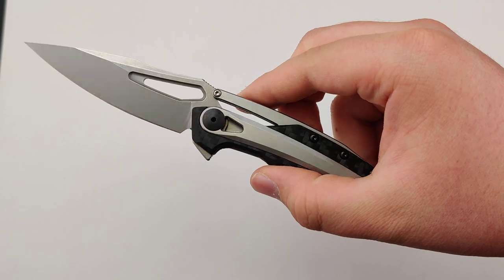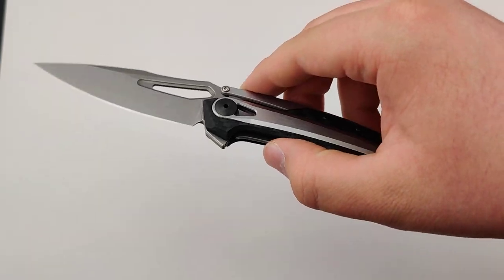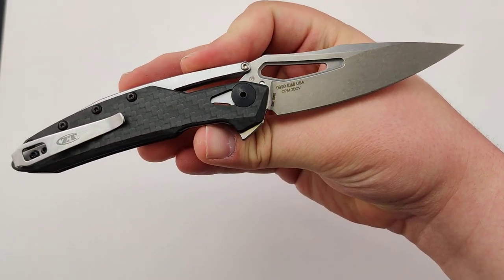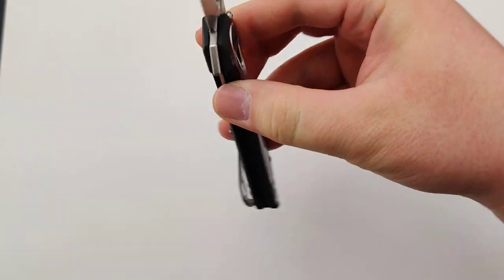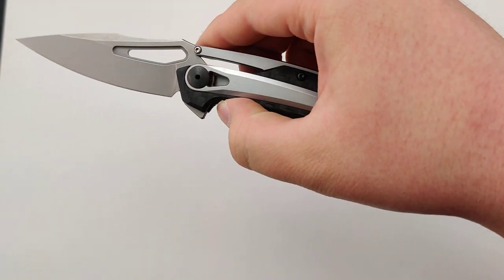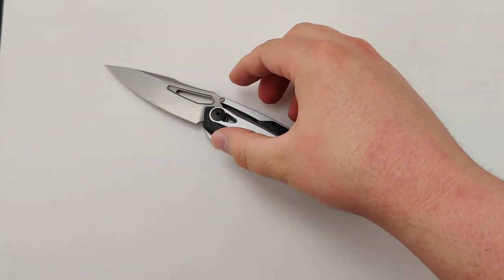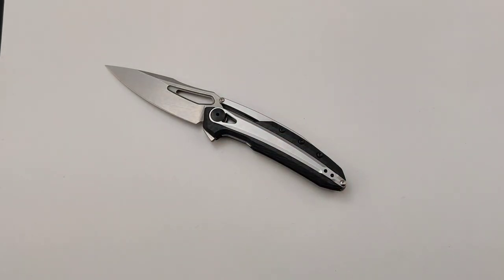Super cool piece. Gotta love Zero Tolerance - you can never go wrong. Make sure to get your new ZT today at Blade Ops.